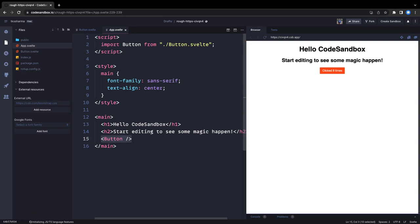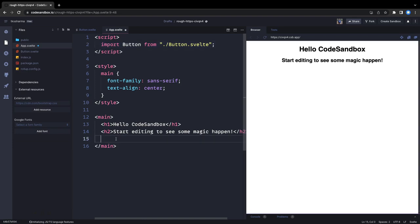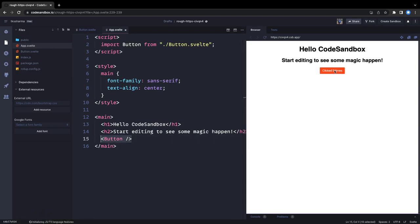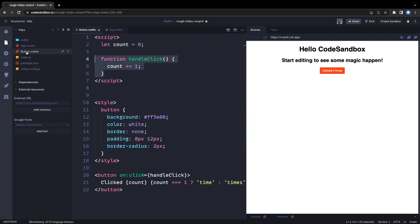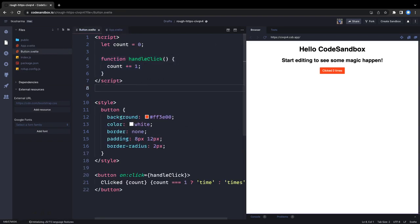If I remove the component, to use it you need to first import the button component and then put it in a JSX-like tag — but this is pure HTML. When you click it, the component starts working because we've added a click action.